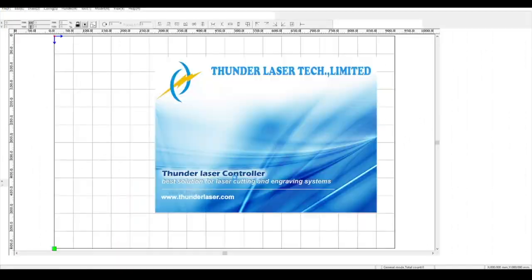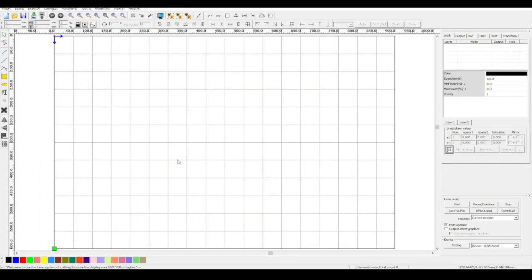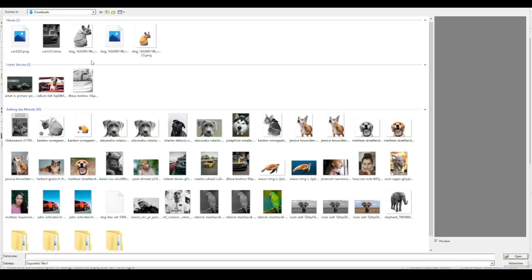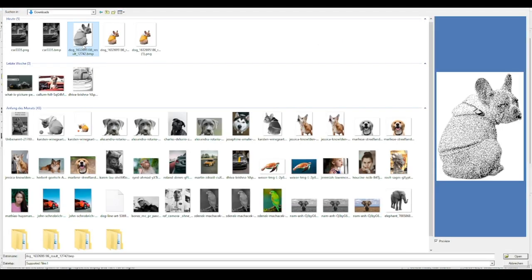So now we can import the image into our laser software. In my case RDWorks. Let's start with the puppy.